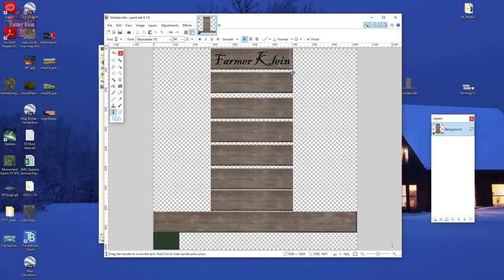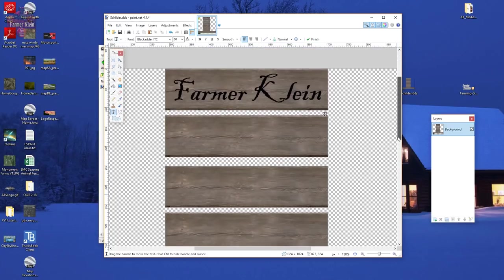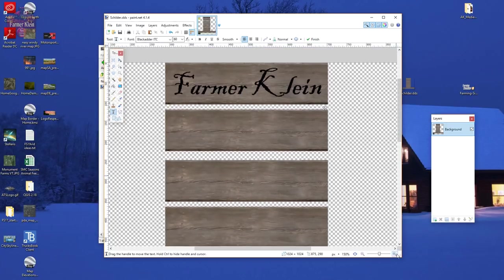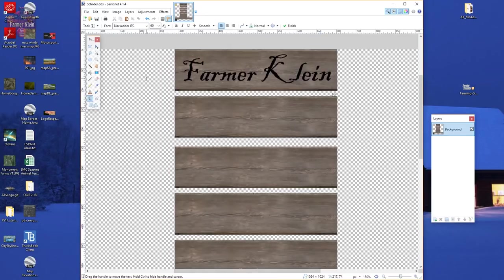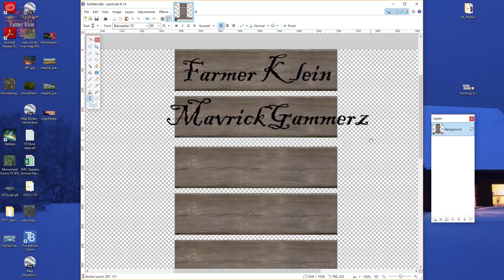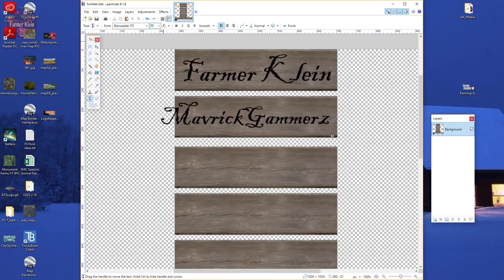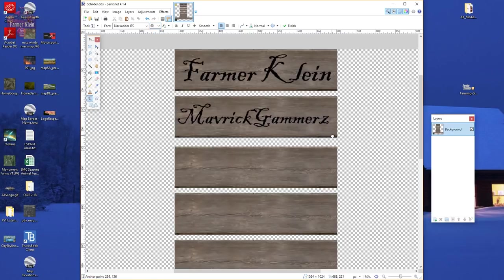We can zoom in on the image a little more. Now I'll hit Escape and come down to the next sign. Let's play with putting various names in here. This one is a little bit too big — I'm going to shrink it down. Let's try 50... 45. That looks pretty good.